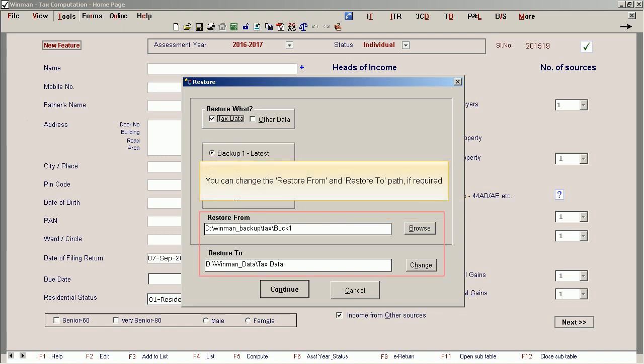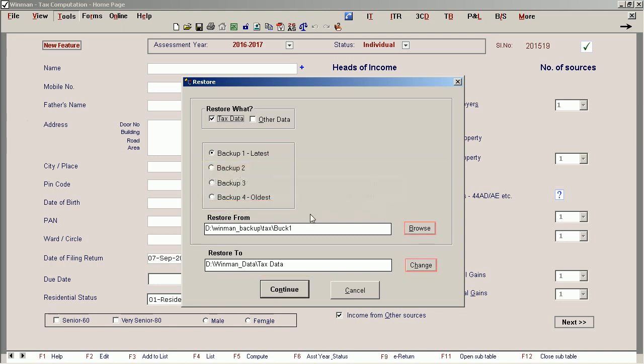You can change the 'Restore From' and 'Restore To' path if required. Click the Browse or Change button and select the relevant folder.